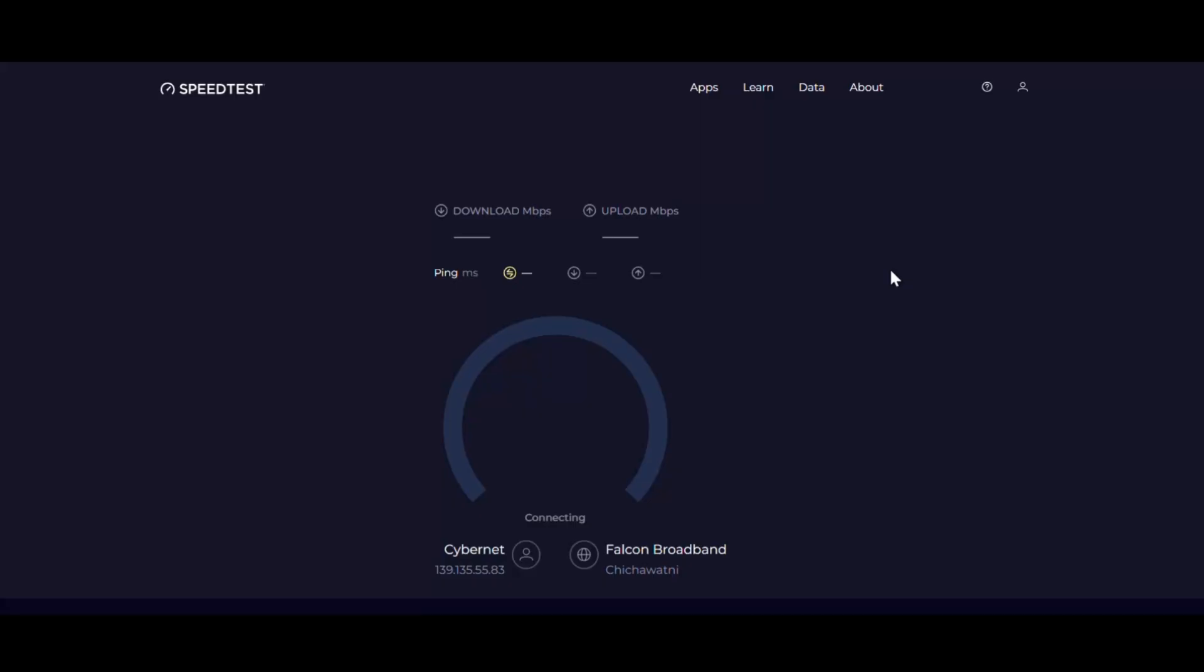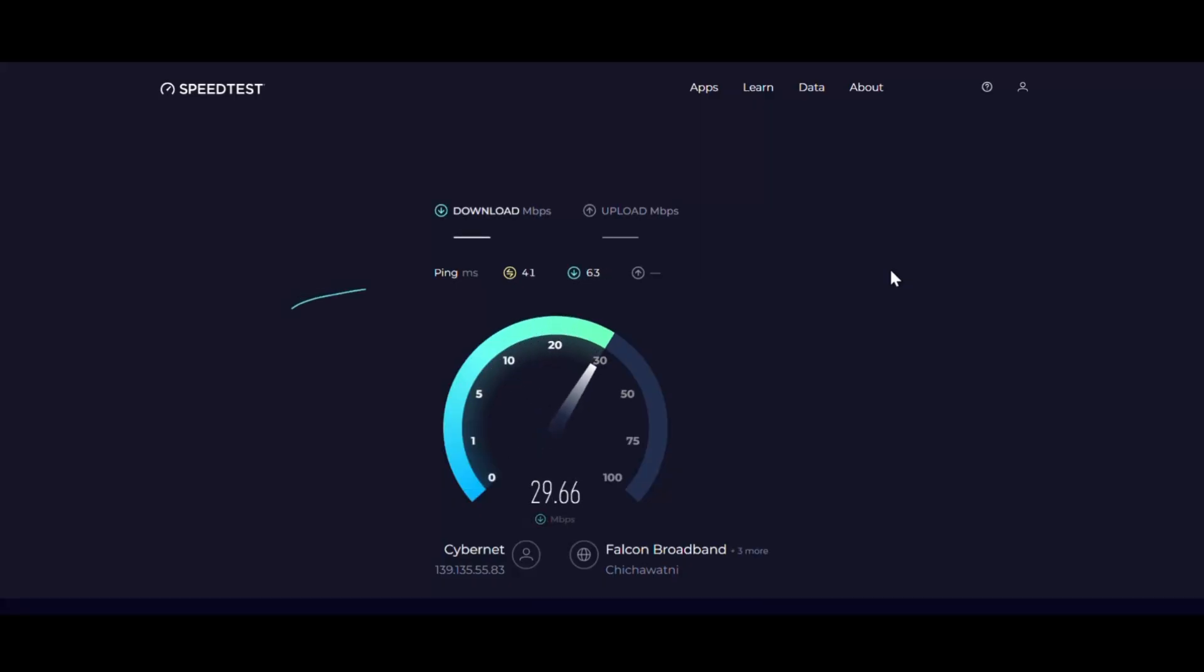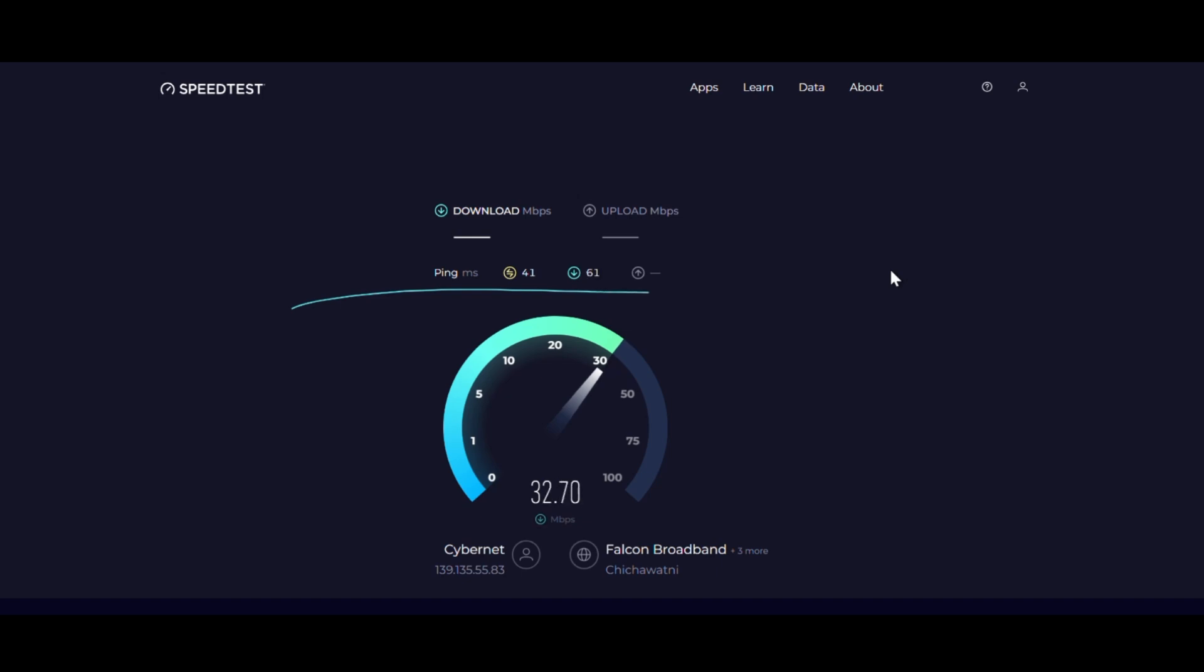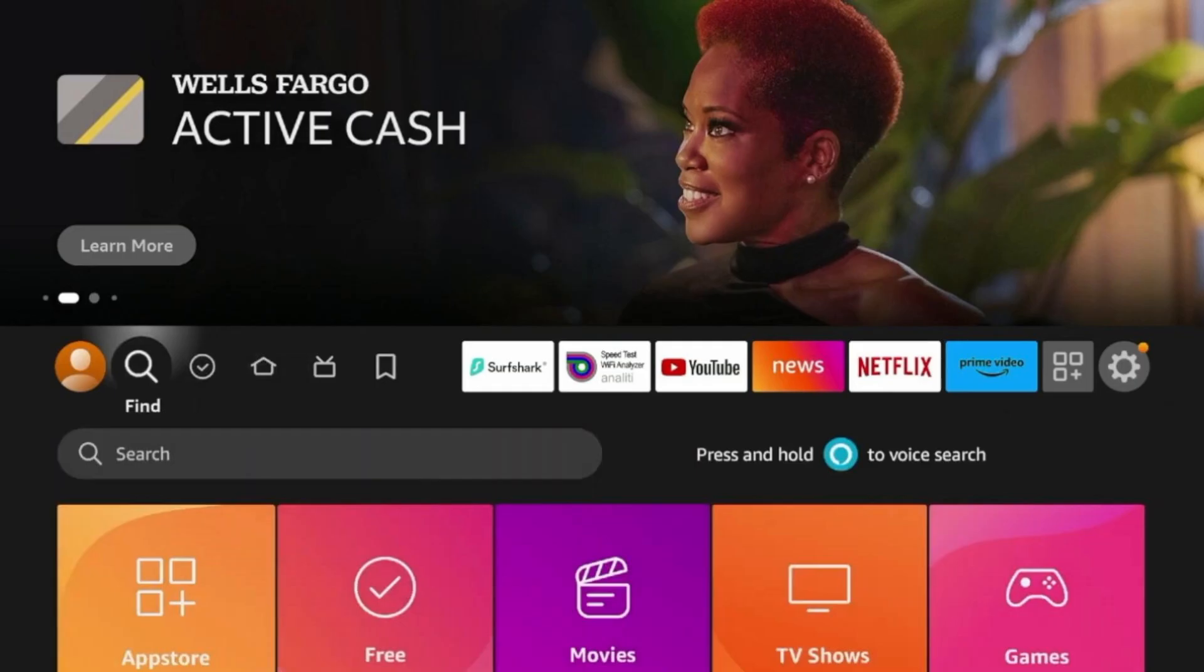If you want to test your connection speed, you can check out speed test websites online. This will help you confirm that your VPN connection is stable and fast enough for streaming and other activities. That's it. Don't forget to check the link in the description to try NordVPN for a great price.